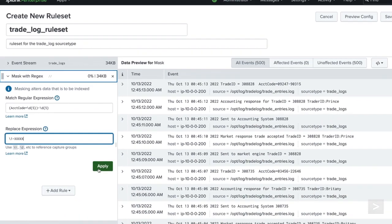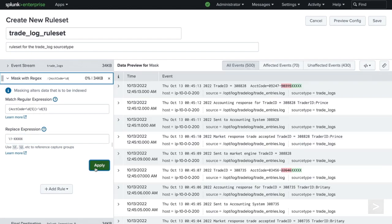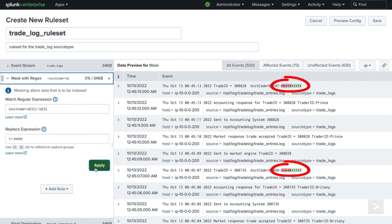We click Apply and preview the regular expression, and watch the rule set go to work on matching events.